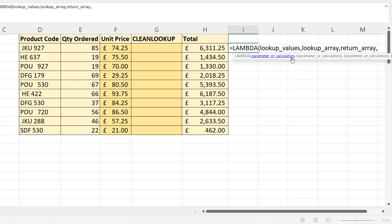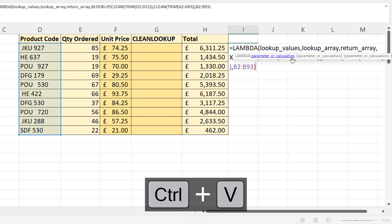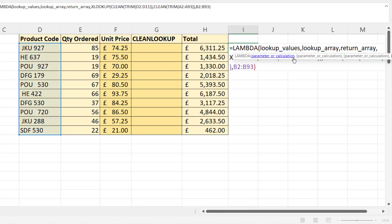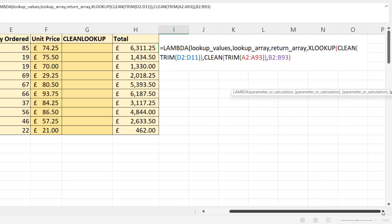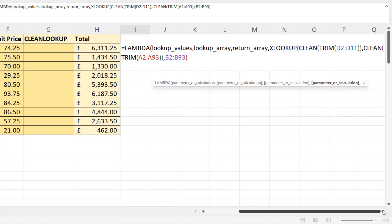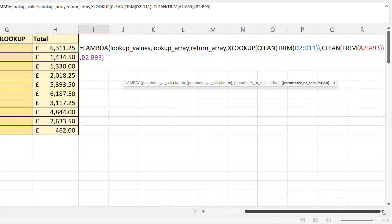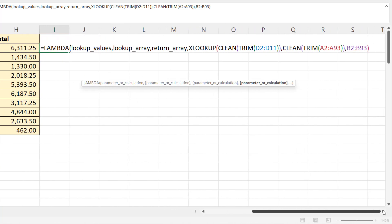And then the last argument within LAMBDA would be your calculation. So I'll paste in our XLOOKUP formula. Let's just move the screen tip out of the way, maybe scroll over a little bit. Now what we've got to do in our XLOOKUP function is put in these argument names in place of the ranges that we've currently got.